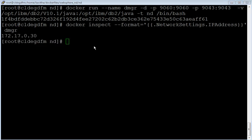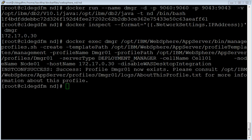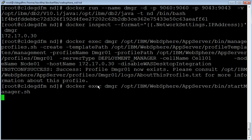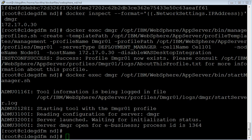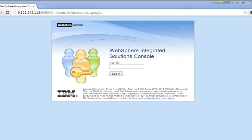Let us inspect the IP address of the container. Let us create a deployment manager profile. The deployment manager profile is successfully created. Let us start the deployment manager. The deployment manager is started successfully. Let us try to access the deployment manager through the admin console. Here we are going to access the admin console using the host IP address and the port number 9060, which is associated with the container port number 9060.